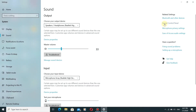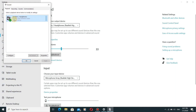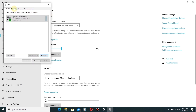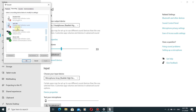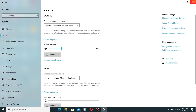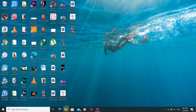If you are not getting the enhancements tab in both speaker properties and microphone recording properties, we will fix that. First, what we are going to do is open Device Manager.